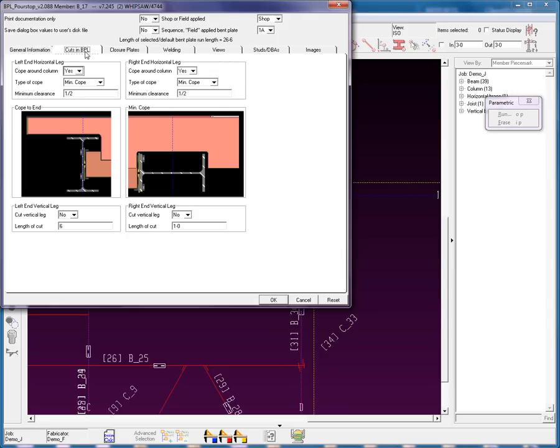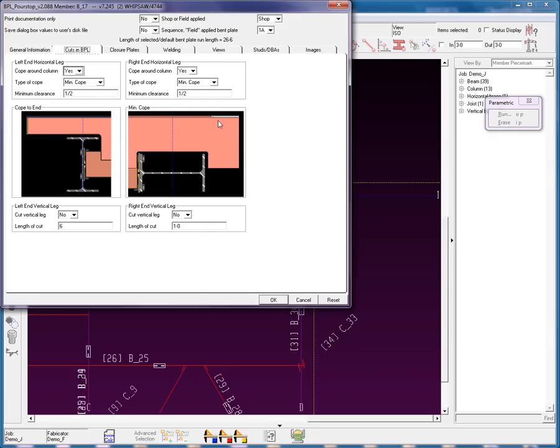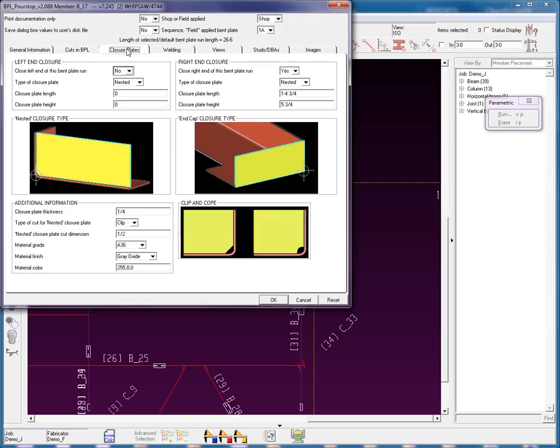Cuts in the bent plate. Do you want to cope around the edge? Yes, you do. 1/2 inch at the left end. Do I want a left end vertical leg cut? No, I don't. Let's look at the right end. I'm going to cope around the outside of that. But for the vertical leg, I'm going to have a no. That's if you want to put a notch there in that leg.